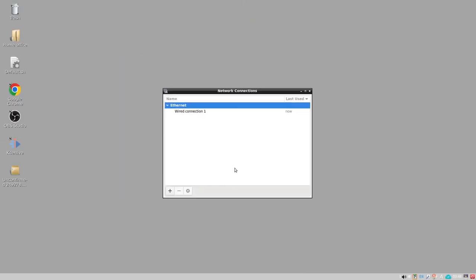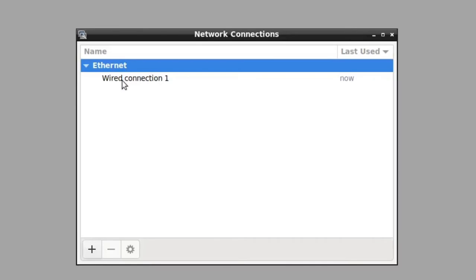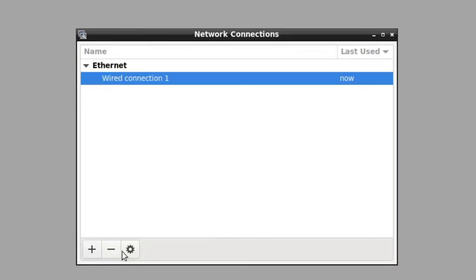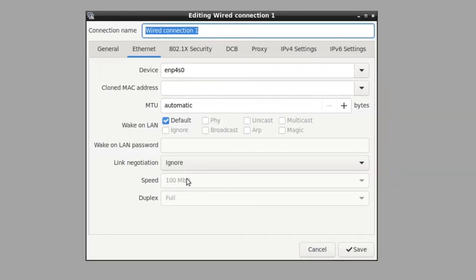The second thing you can do is go into edit connections. You're going to have a list of connections, Ethernet and wireless. If you go into one of the connections and click on the cogwheel, you'll get your settings for that connection.